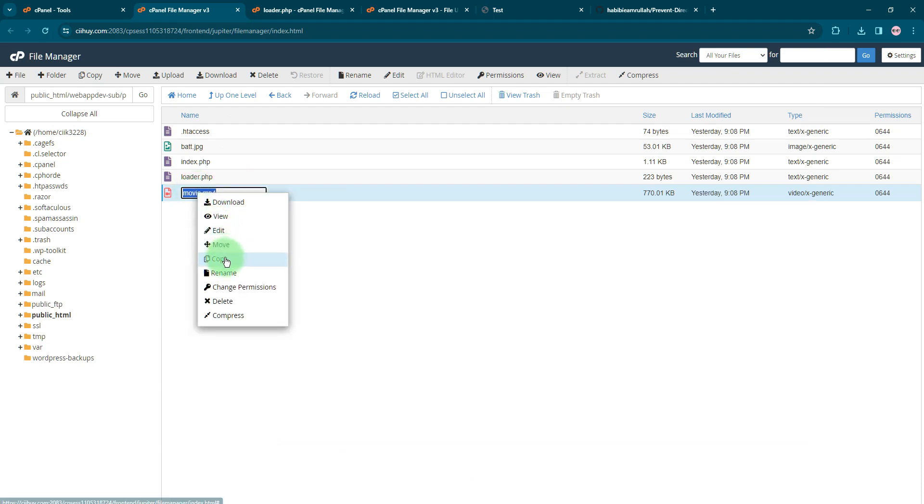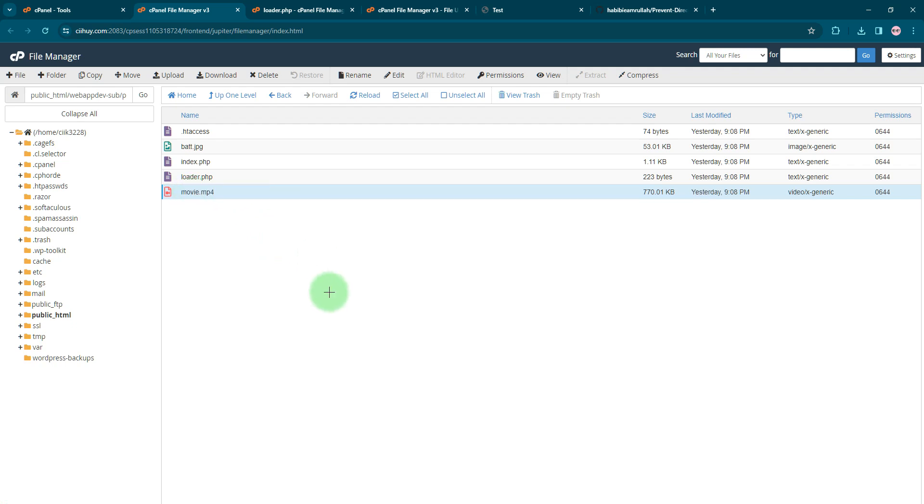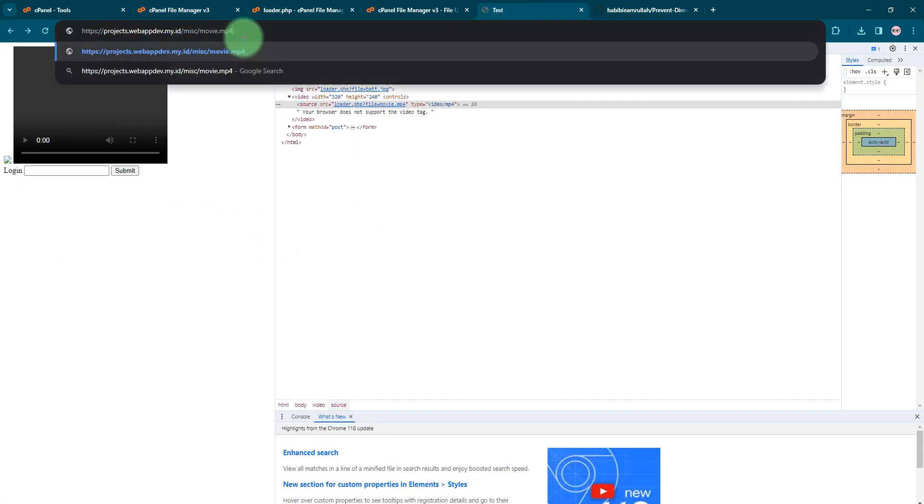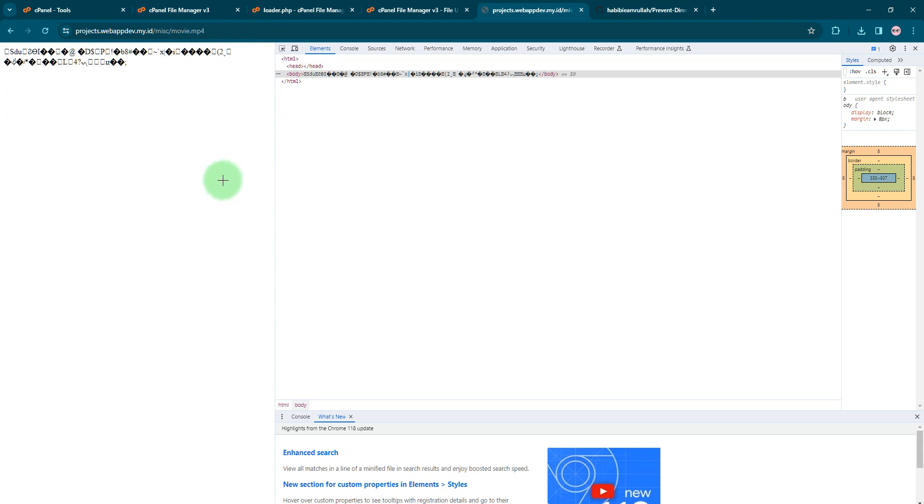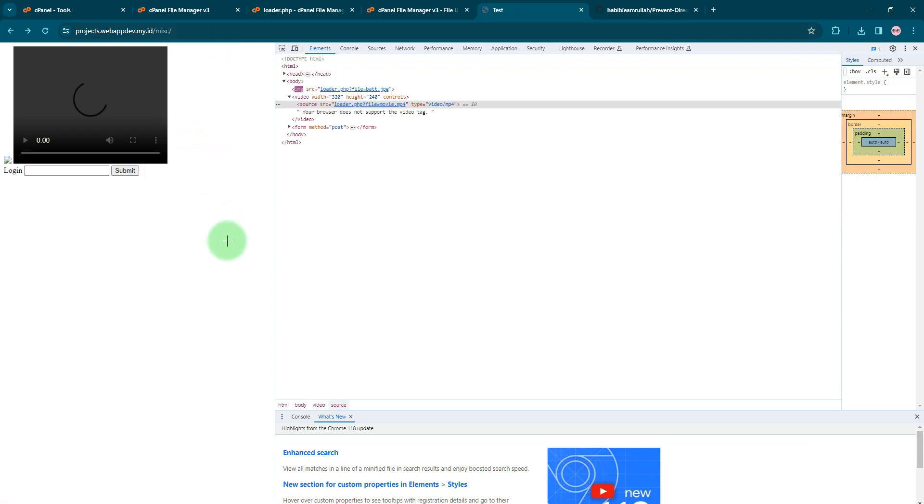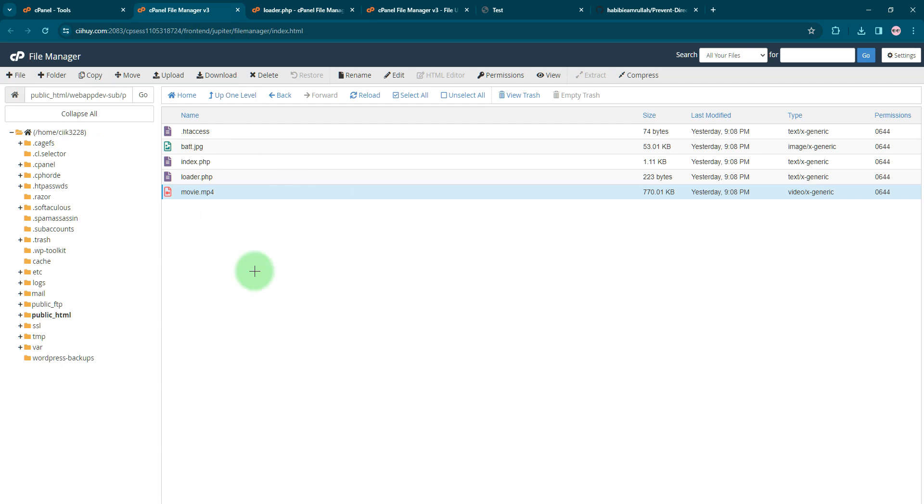You cannot see the file here because of this .htaccess file. Because of this .htaccess file here.